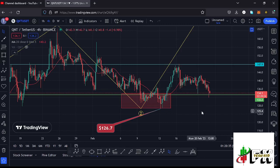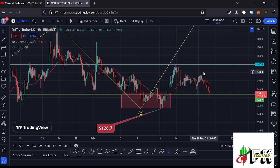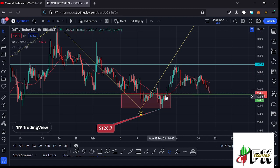Welcome back to Tashkid FX for another Quant price prediction update. In this video I'll be giving you the latest developments on the Quant chart, which at the time of this recording has continued to hold above a key area of support at around the $133.2 mark. We have also lost the 20-day MA on the 4-hour chart, which is now acting as resistance.